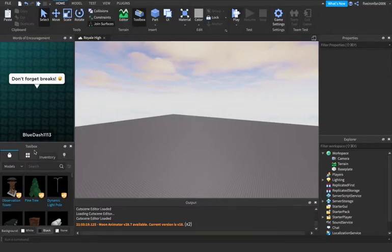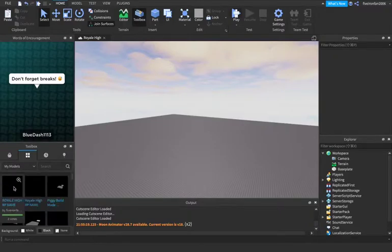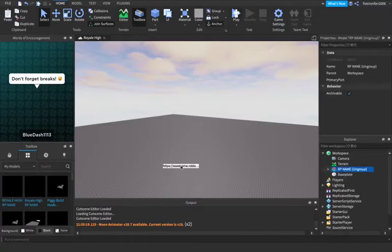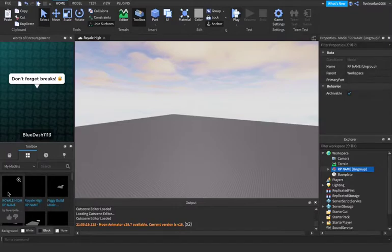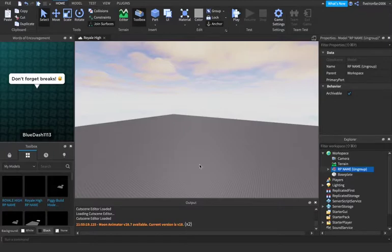So first off, you're going to go into Inventory and drag in Royal High RP name. So I'm going to leave this model in the description. You're just going to grab that one, not this one. This one won't be in the description. So you're going to go ahead and drag that into your game, into Workspace.